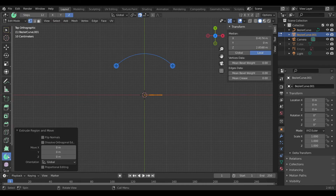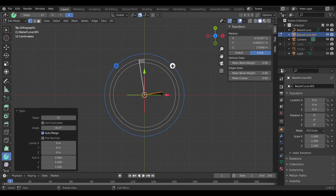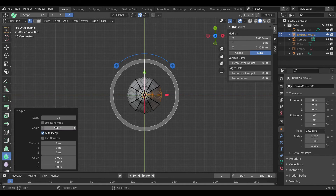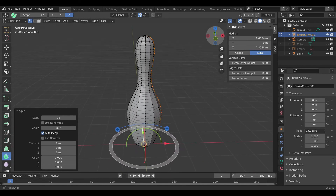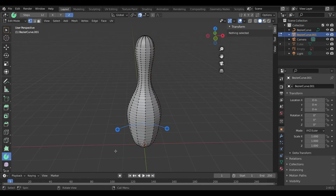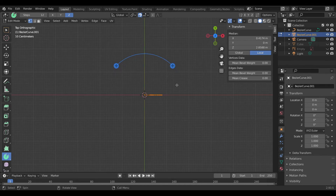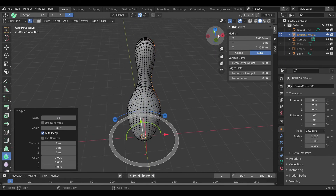Now you have the Spin option. Just click it here. It's 360 degrees, or you may arrange the angle using this. I will use 360 for making the bowling pin. Okay it's done. I will set the steps — steps make the accurate bowling pin. I will do 32 steps.